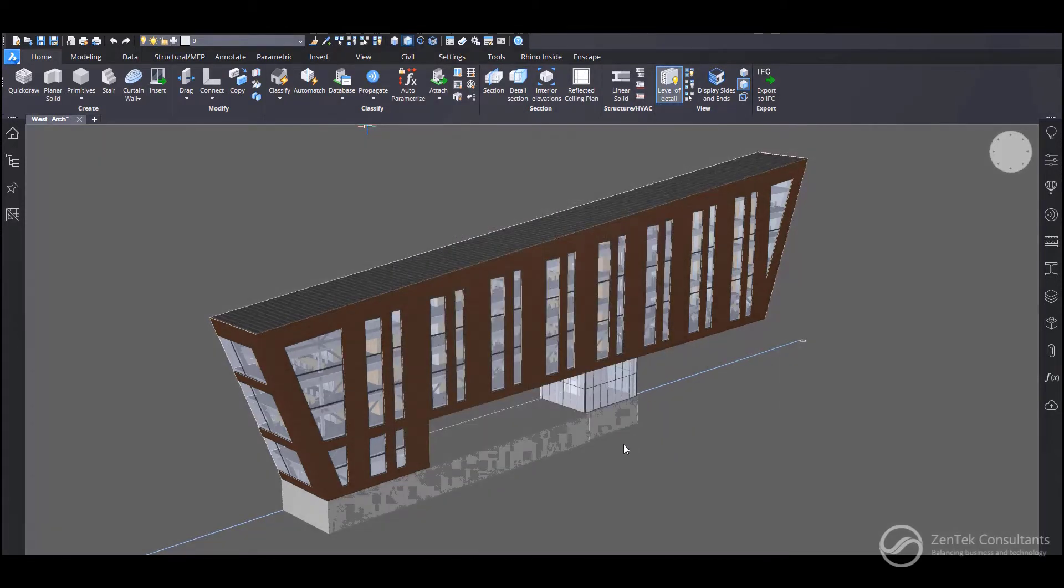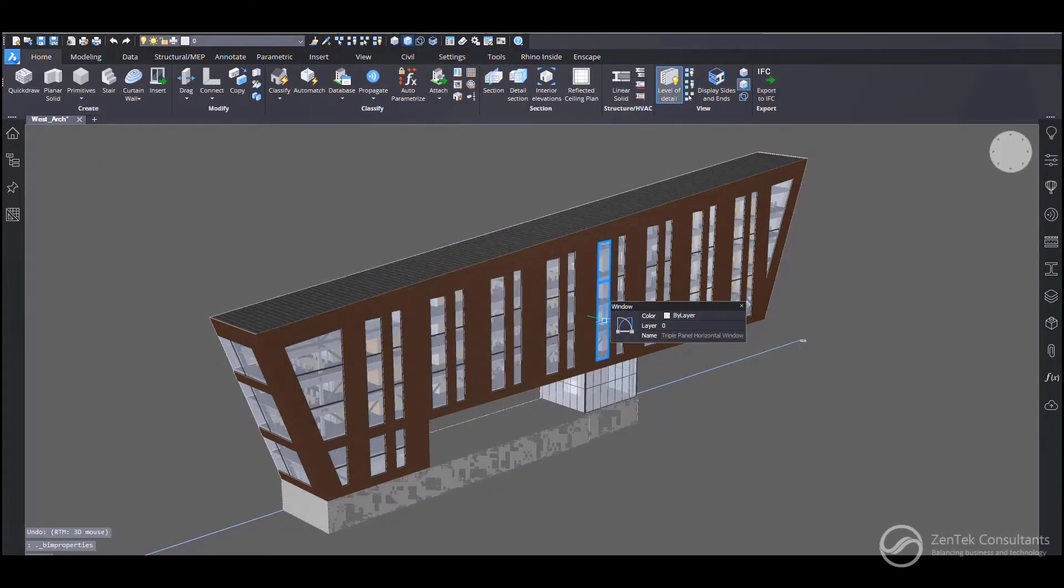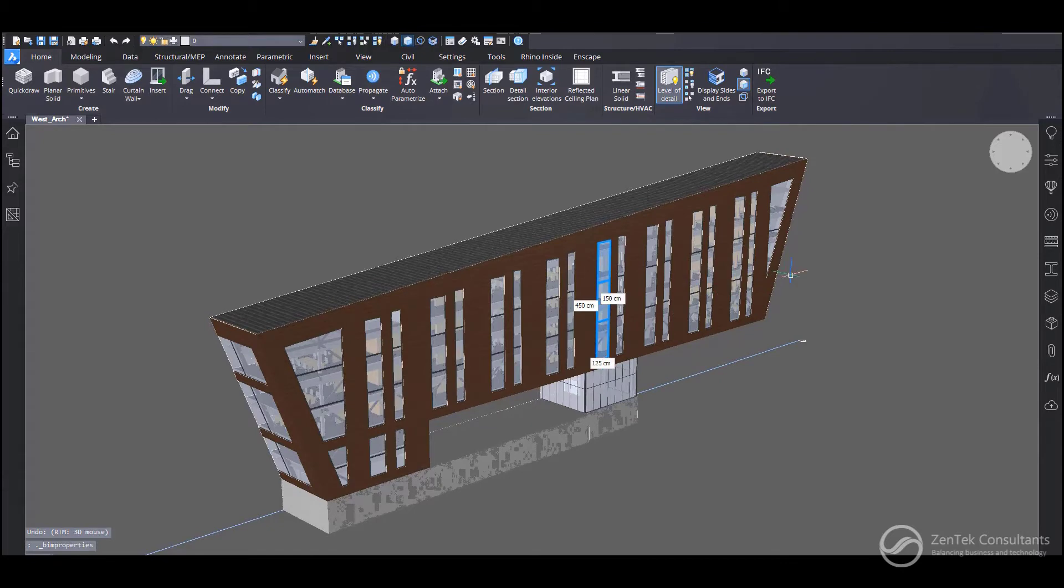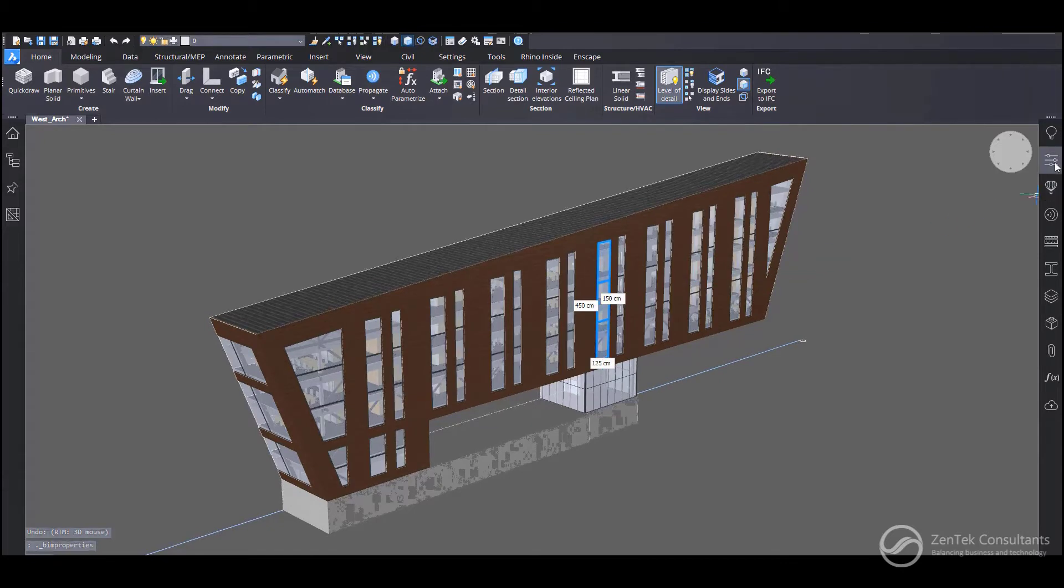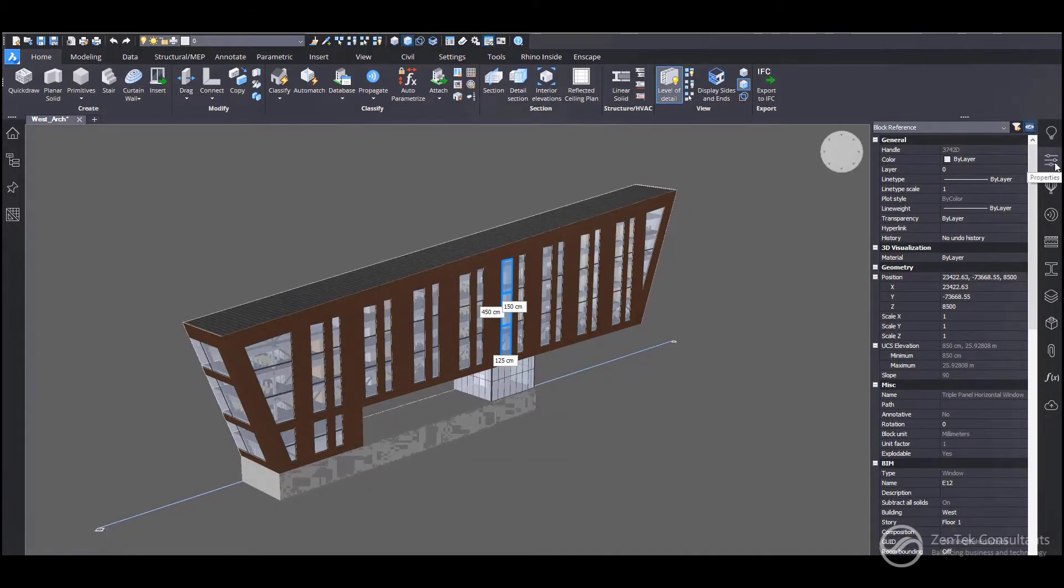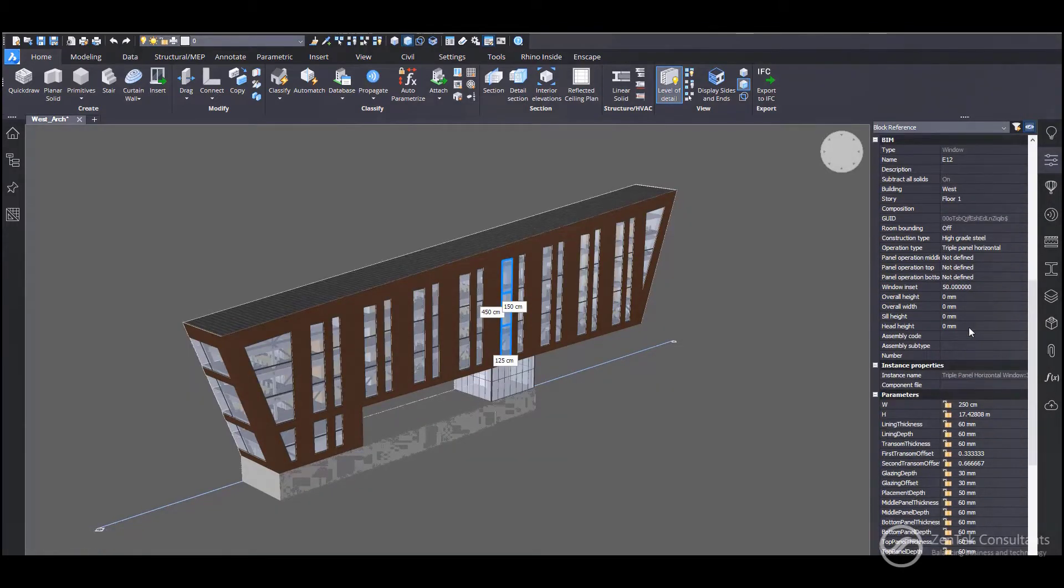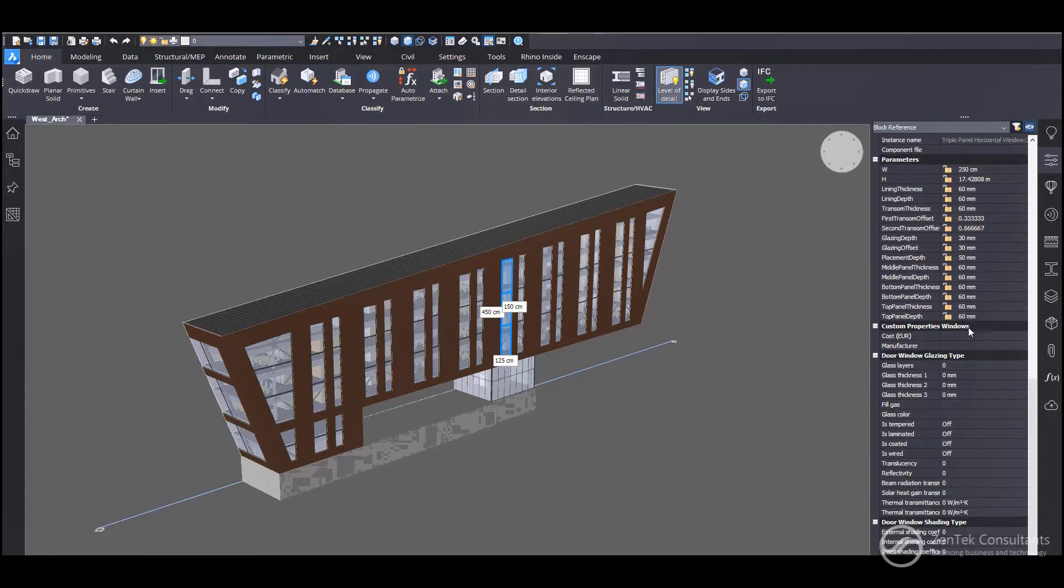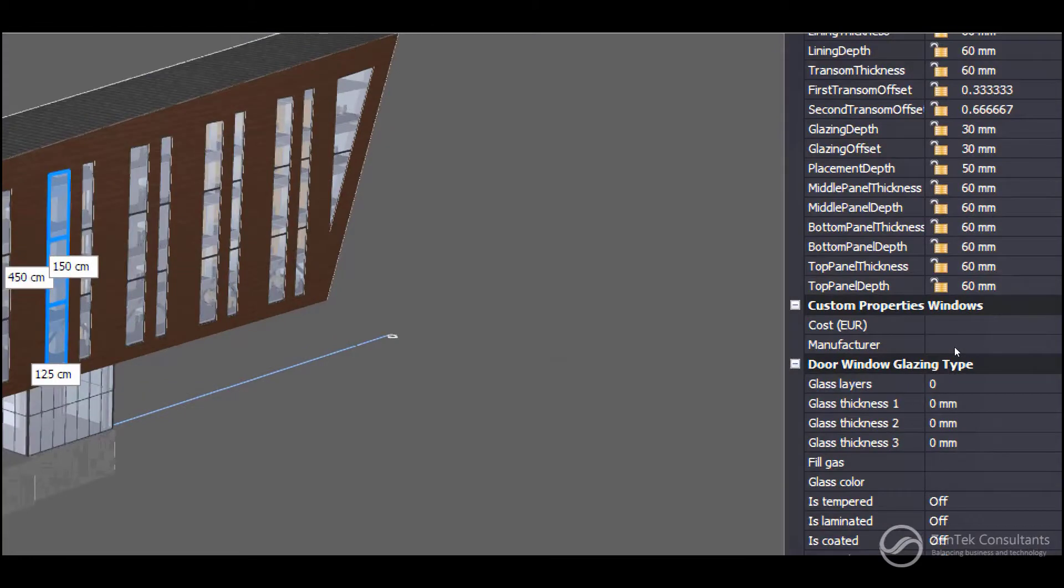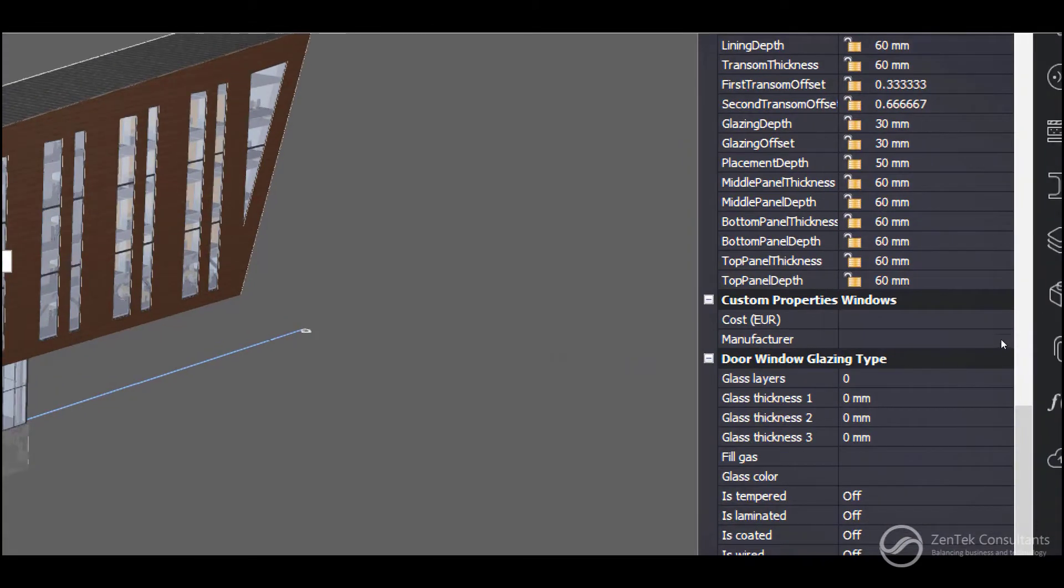Now, when you go in and you select a window on screen, you'll see that these custom properties are now available. So we go to our properties tab and kind of scroll down to the custom properties area. And you can fill in the proper values for those. I'm just going to zoom in here a little bit.